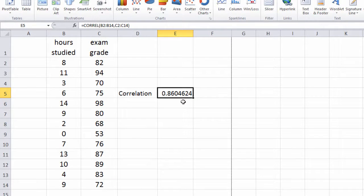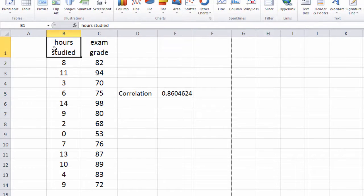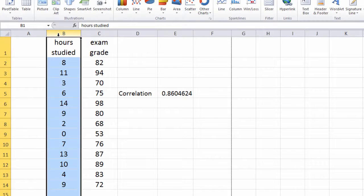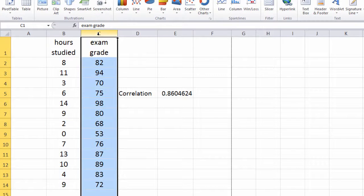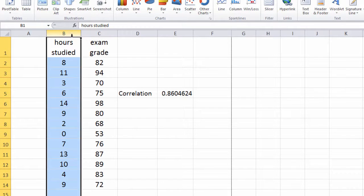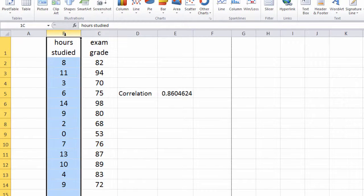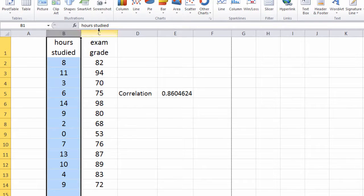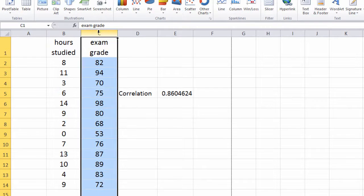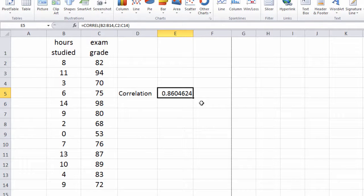So this indicates that there's a strong positive correlation or relationship between hours studied and exam grade, suggesting that those who studied more hours on the exam tended to do better on that exam in terms of their grade, and those who studied fewer hours on the exam tended to do worse. And this is a pretty strong correlation, as the highest value we can have is 1.0.